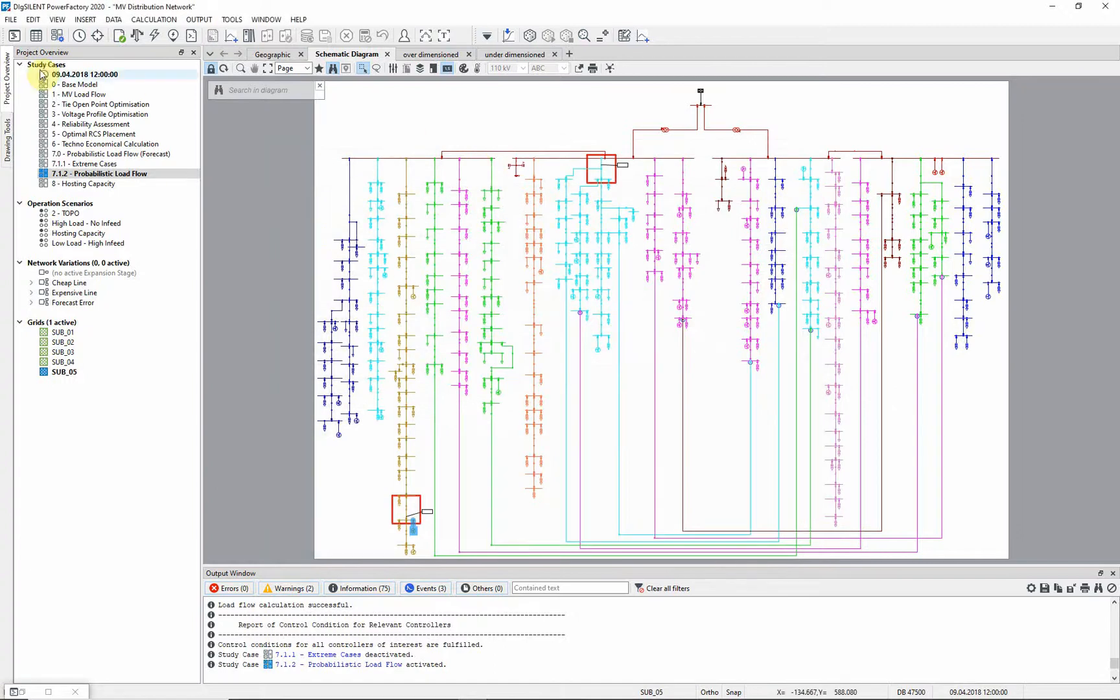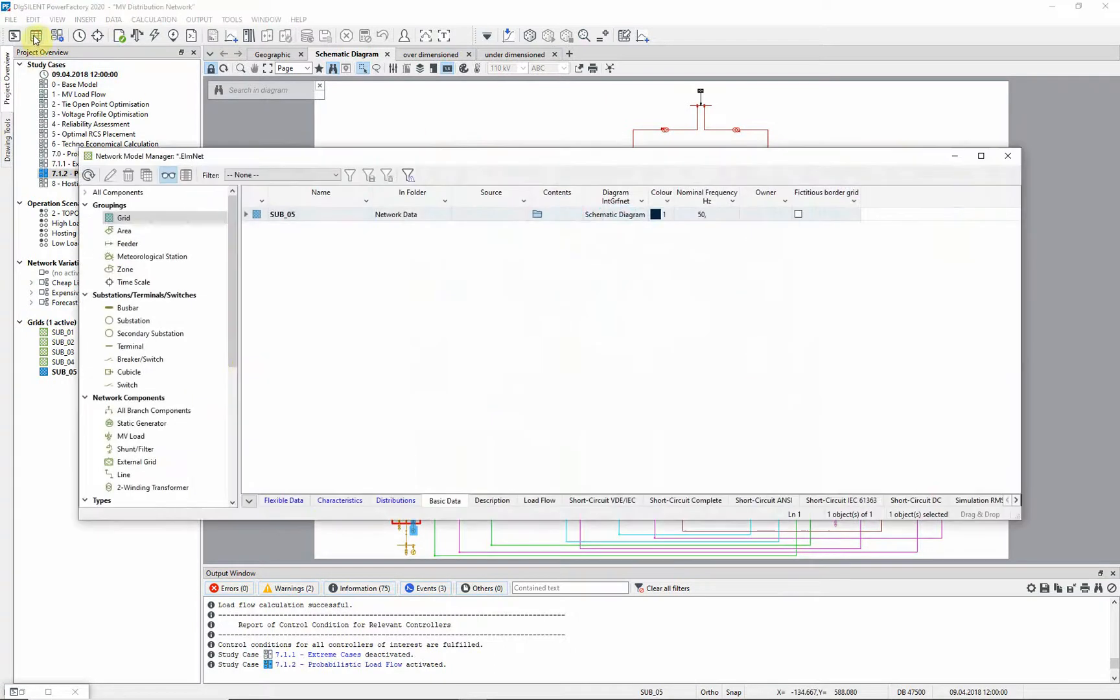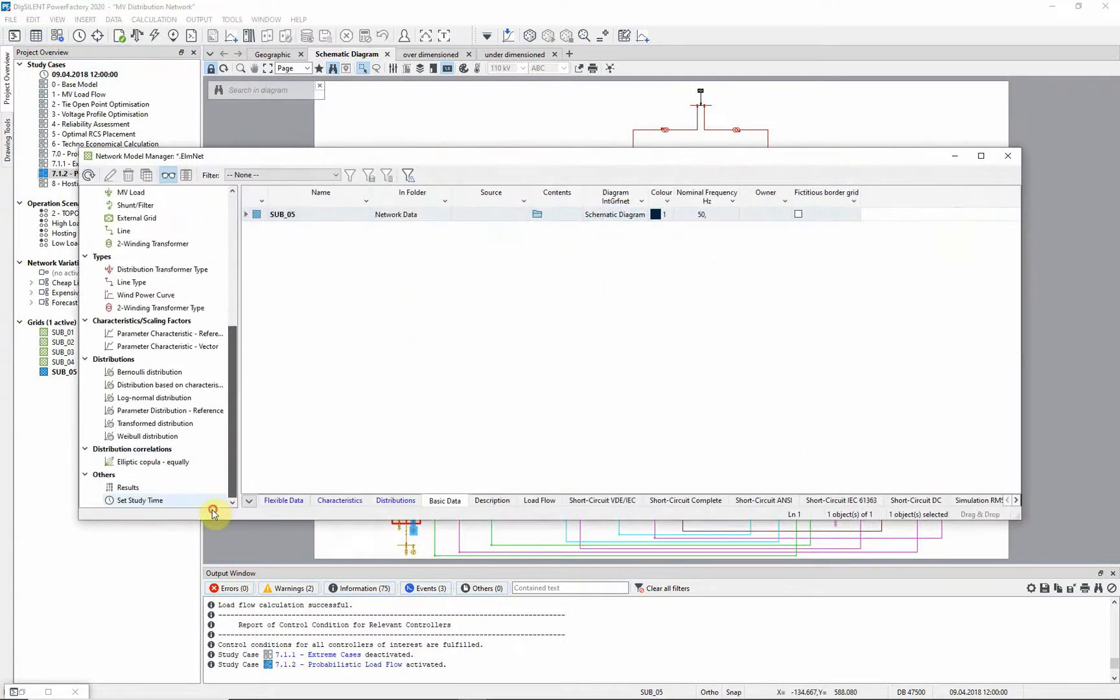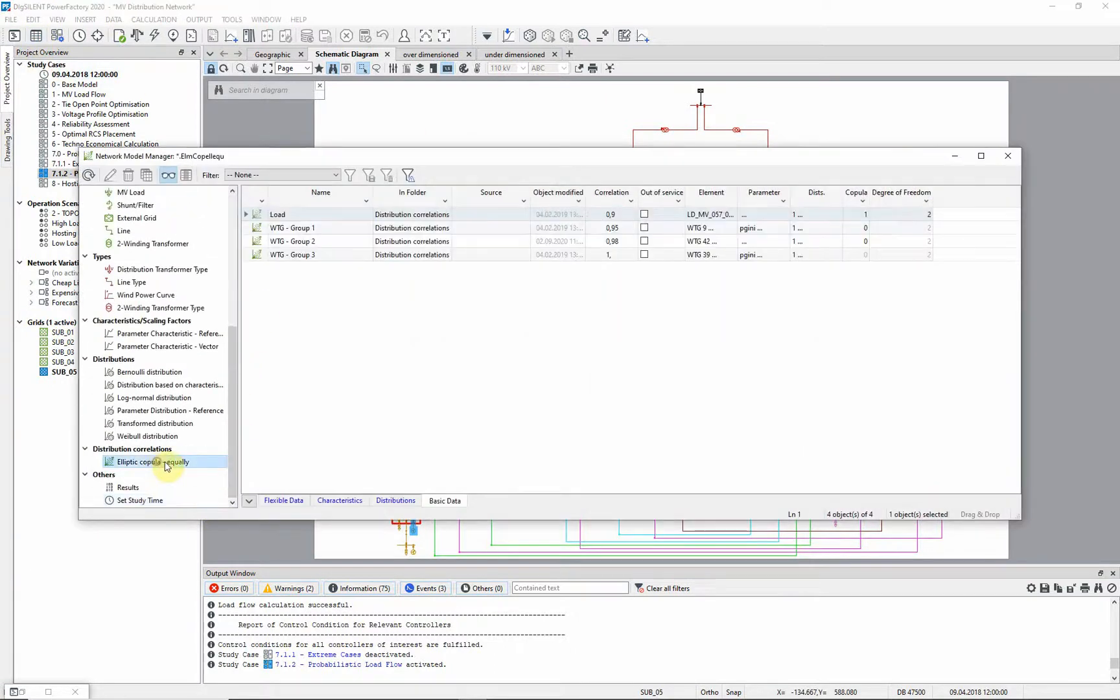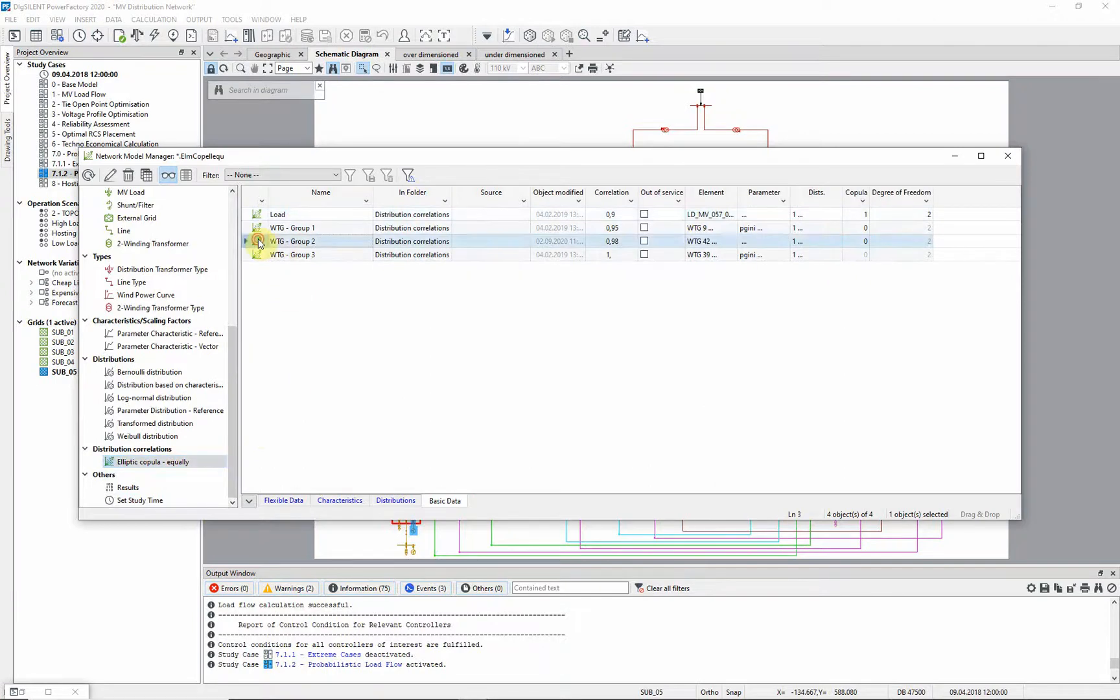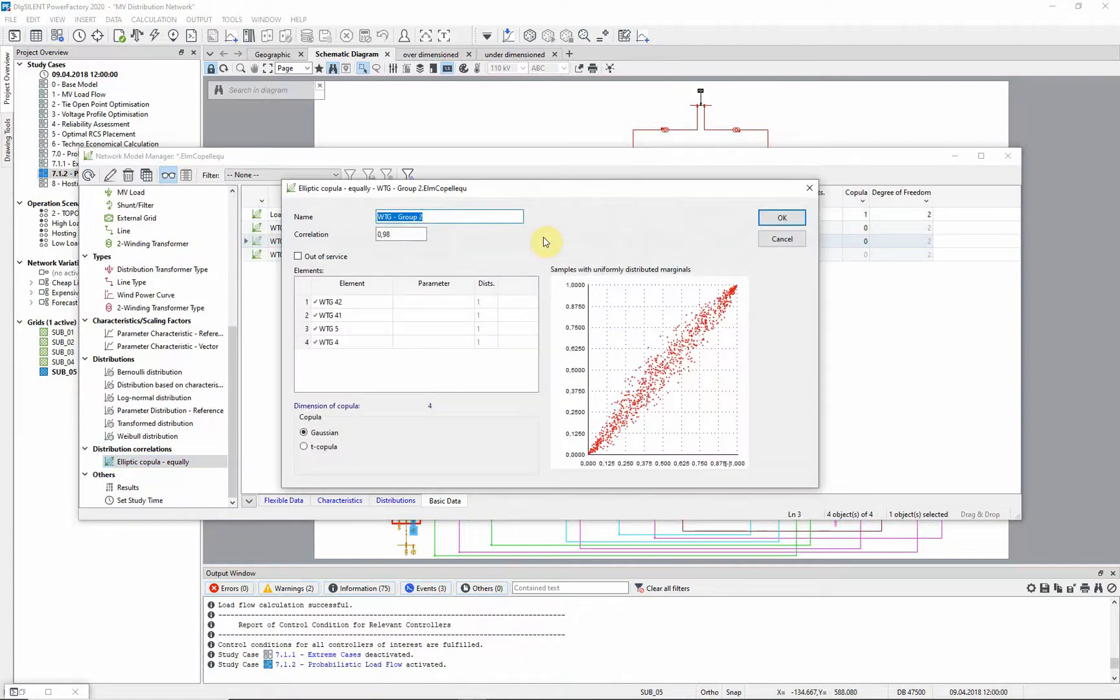Furthermore, correlations for loads and for some wind turbines are used in this example. Correlations might be necessary in order to consider, for example, wind parks in which the wind speeds for every turbine are quite similar.